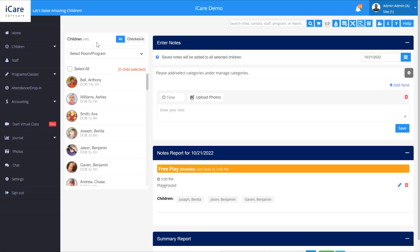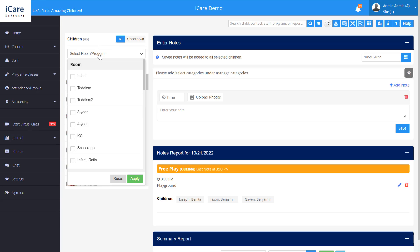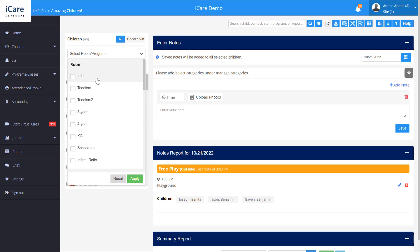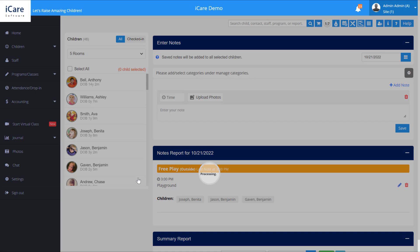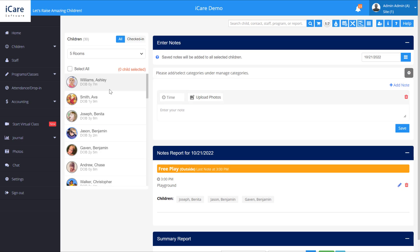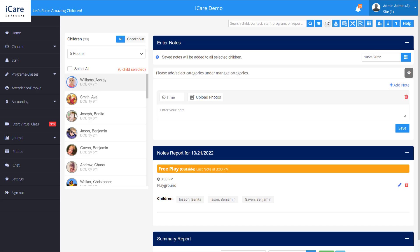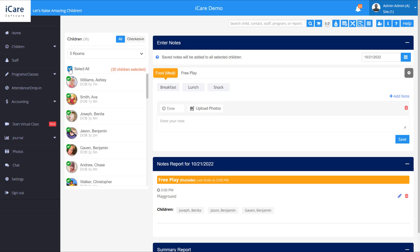First thing you'll do here is select the room or program that you want to add notes for those children. So you could select those here, apply it, which filters down your list of children. You can select all children or select them individually. Let's go ahead and select all.